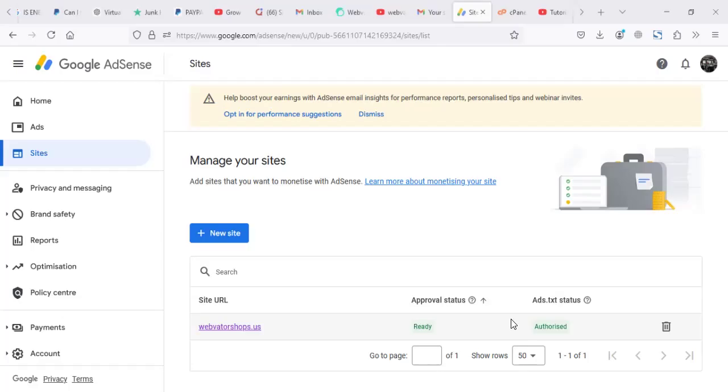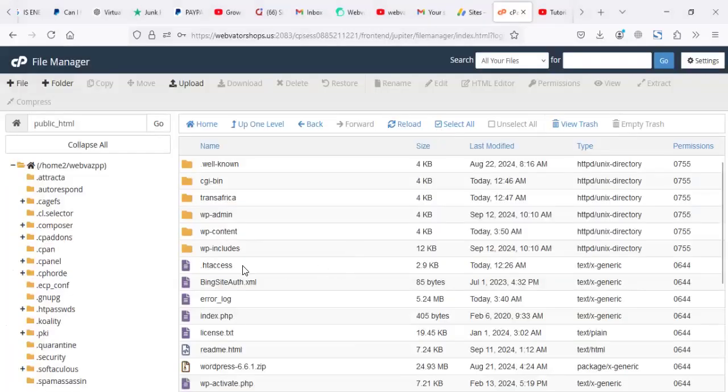Hello. In this video, I'm going to show you how you can create an ads.txt file in your website using cPanel.